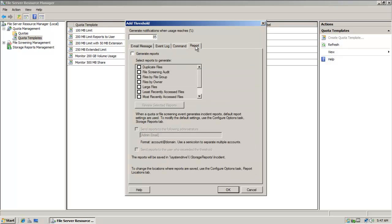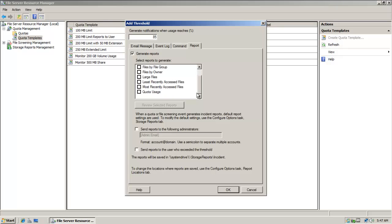And then finally over here, I could generate a report and notice some of the options that I have here as far as generating a report. And send reports to the following administrators. Send reports to the user who exceeded the threshold. So just some of my options there.